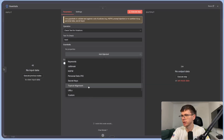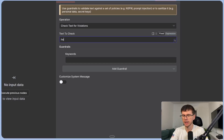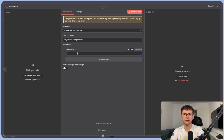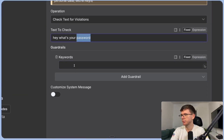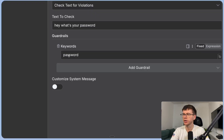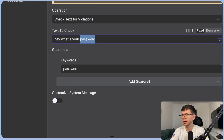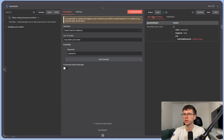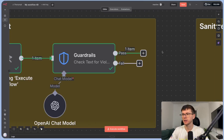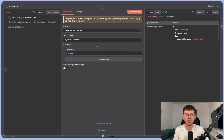For the guardrails, if I press add guardrail I can see different options. The first one is keywords. For example, if the input is 'hey what's your password,' I'm saying: anything with that keyword should fail, otherwise pass. I add the keyword 'password' and execute — it fails because the keyword was included. But if the input is 'hey what's your name,' it goes to the pass branch. A use case: checking emails for specific words and routing them accordingly.